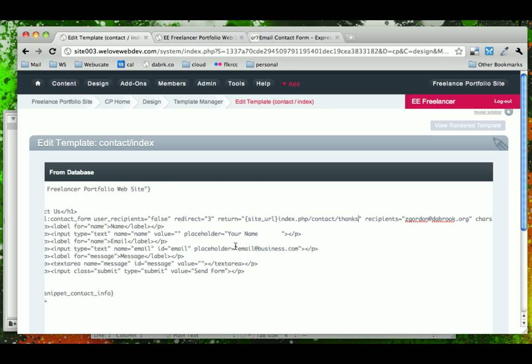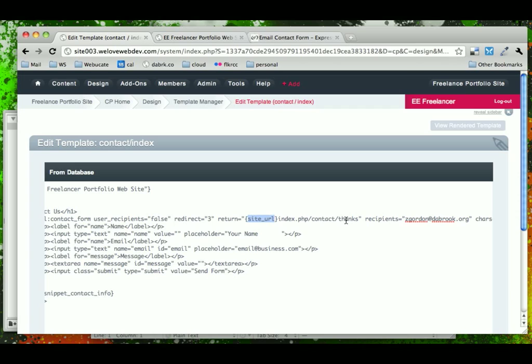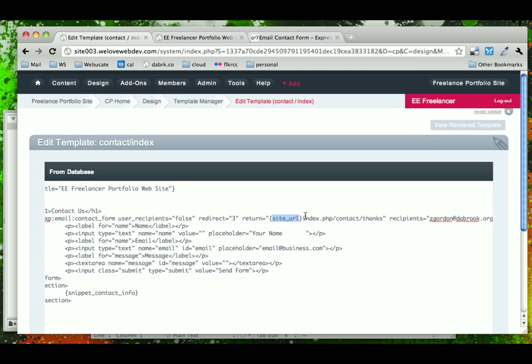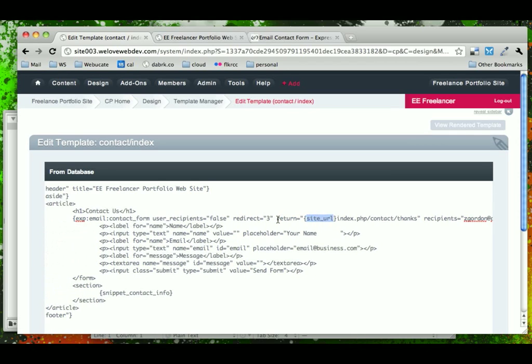Okay. So what we have here is return to the seturl index.php contact thanks. Why can't we use the path equal to contact thanks? The reason is because Expression Engine will not allow us to parse the path global variable here.